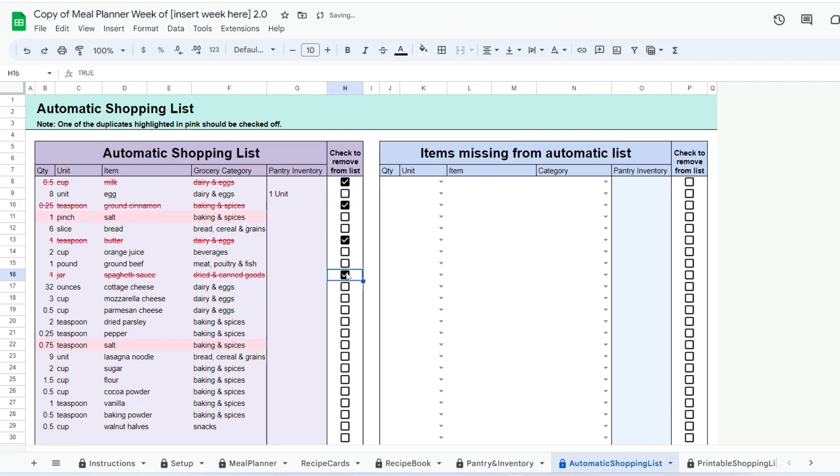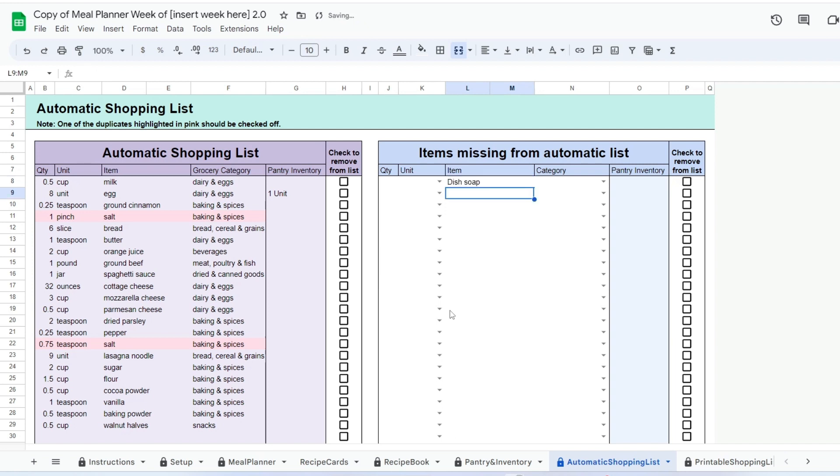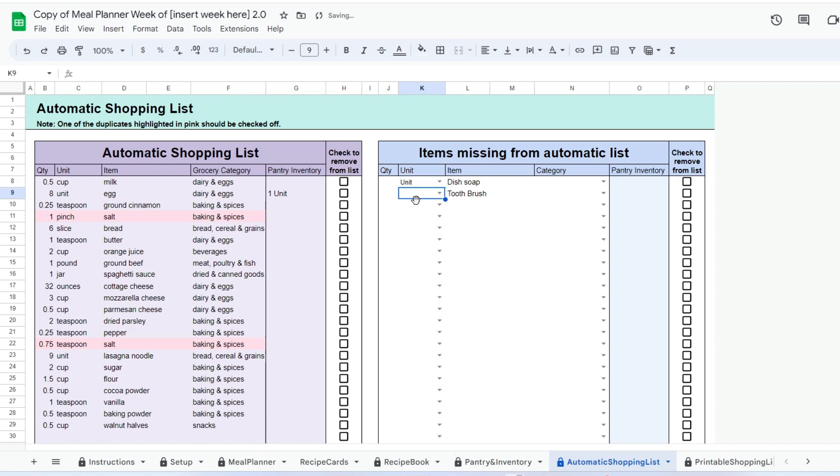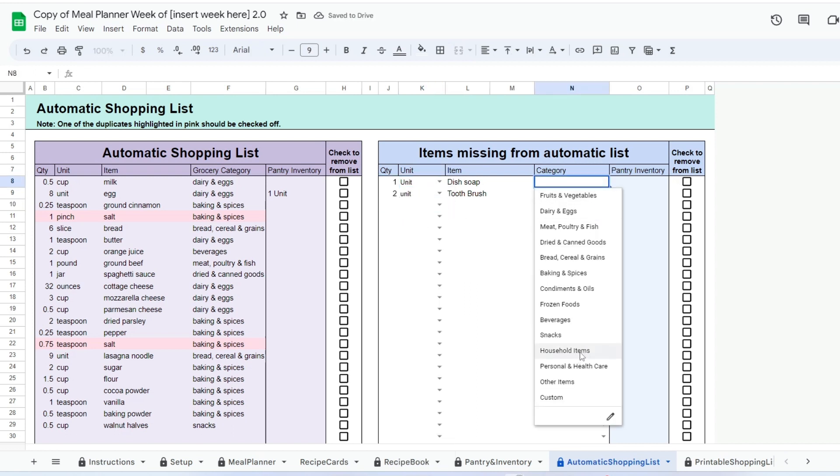If you entered items in the pantry and inventory tab, you will be able to see them here. You can remove any item from your grocery list by checking the checkbox. If you have any items missing from your list like non-food items, you can add them in the table to the right.